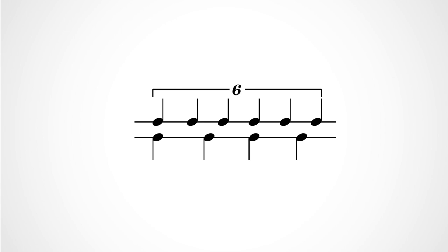Sextuplets. Sextuplets are groups of six notes that are usually meant to fit into where you'd normally have four notes, given the meter. If you're only taking the speed and not the accent pattern into account when you play, you can even think of sextuplets as two sets of triplets beamed together.